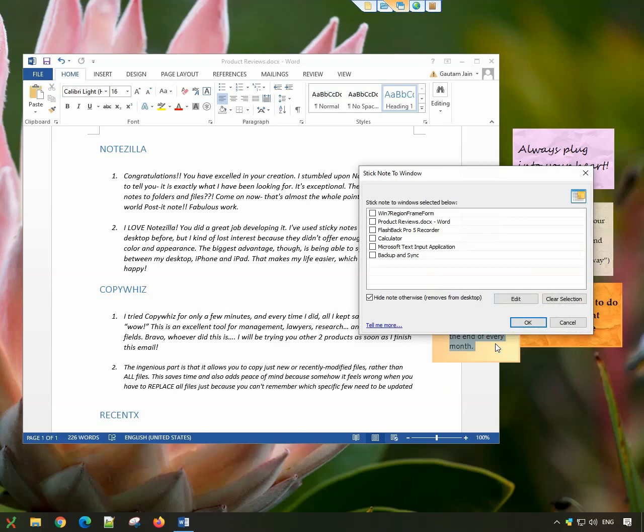You will see the list of windows that are currently open. These windows include websites, documents, and programs open at the moment. Choose the Word document and click OK.